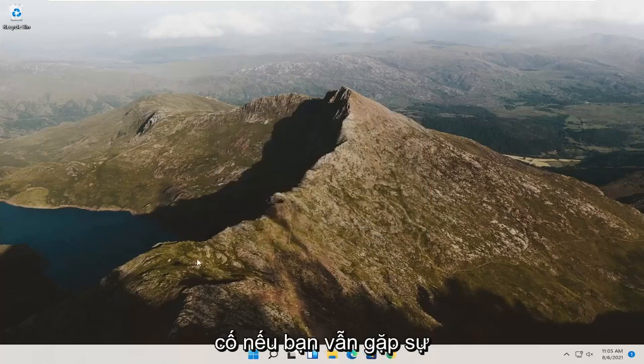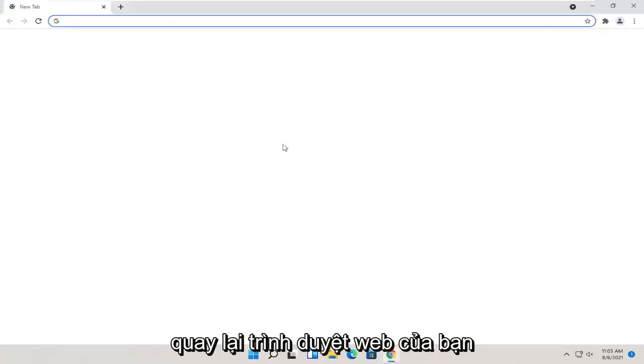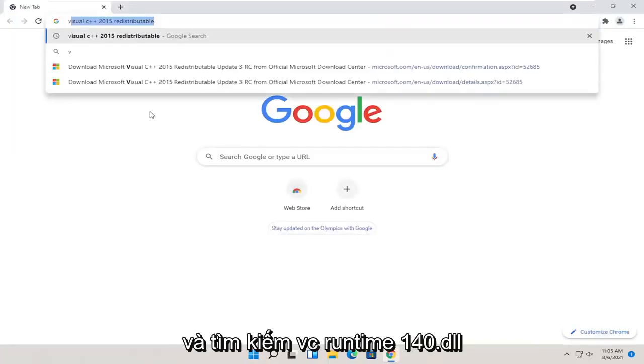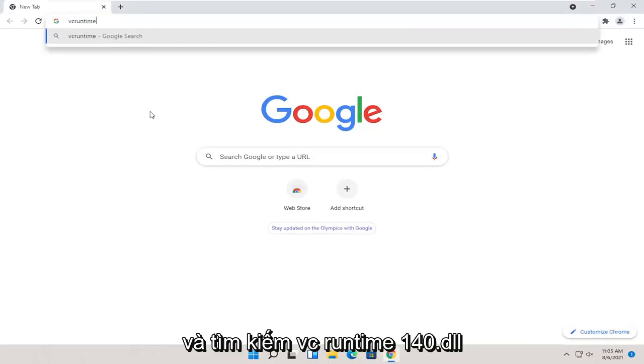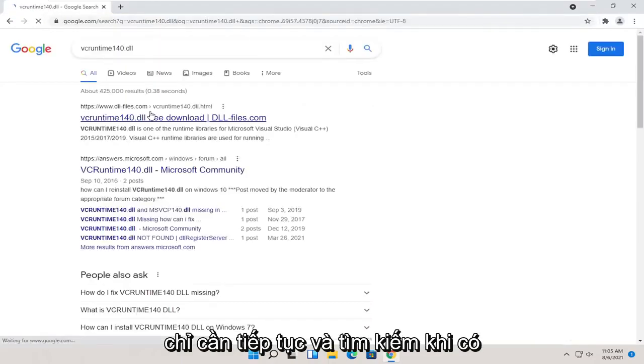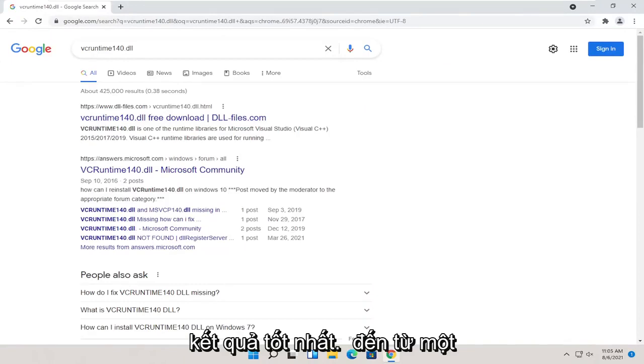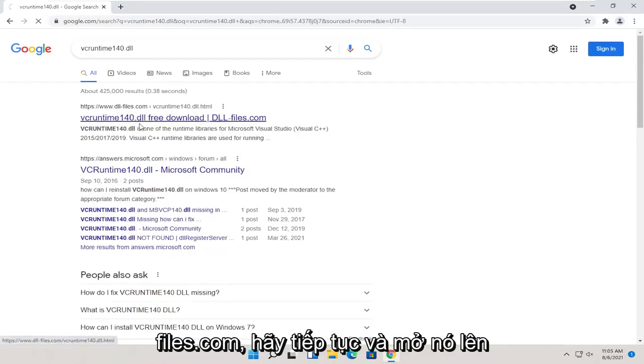If you're still having a problem, something else you can try would be to go back onto your web browser and search for vcruntime140.dll. Just go ahead and search for that. One of the best results should be from a website that says dll.files.com. Go ahead and open that up.